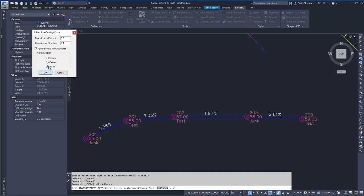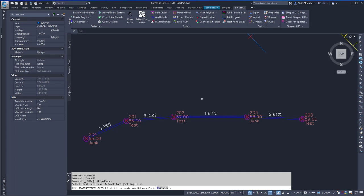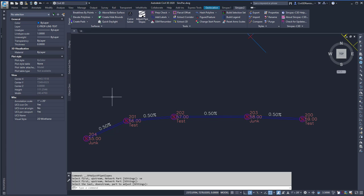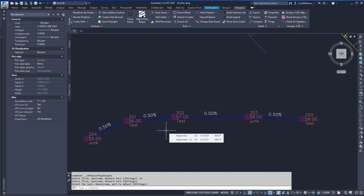For this demo, I'm going to do invert. So I'm going to go ahead and select the upstream pipe, and then it's going to ask me to select the last downstream pipe. Then it's going to go through and adjust the slopes to match what was in the settings.